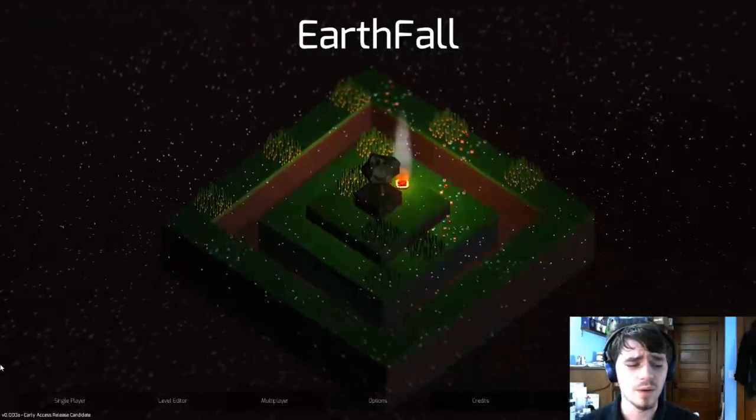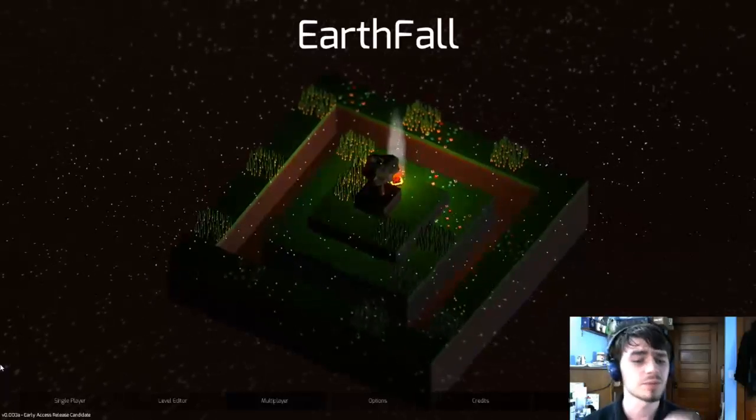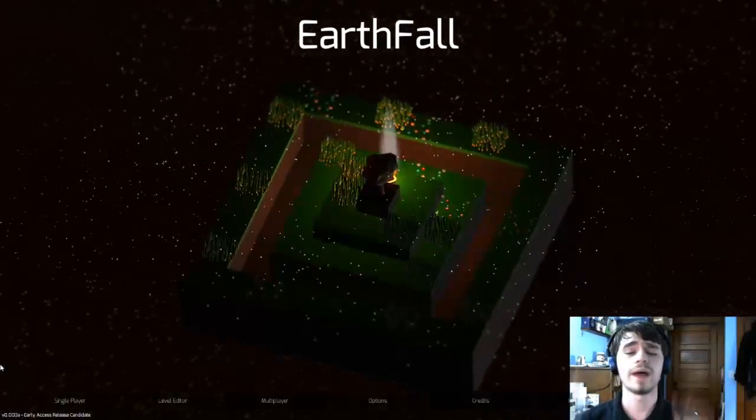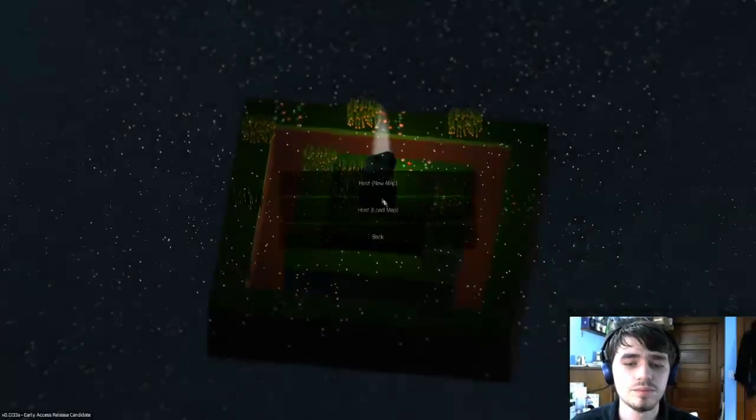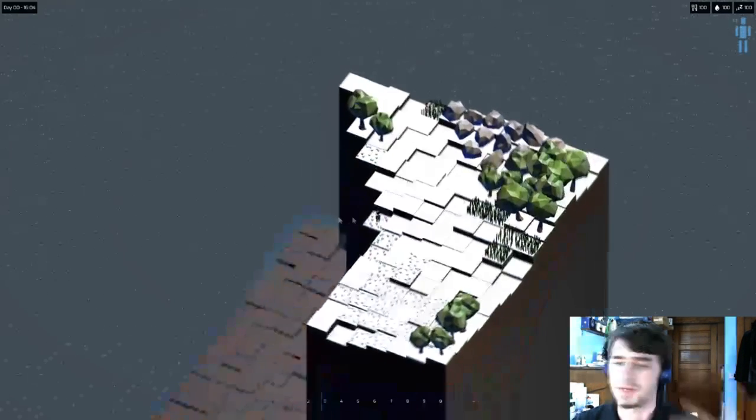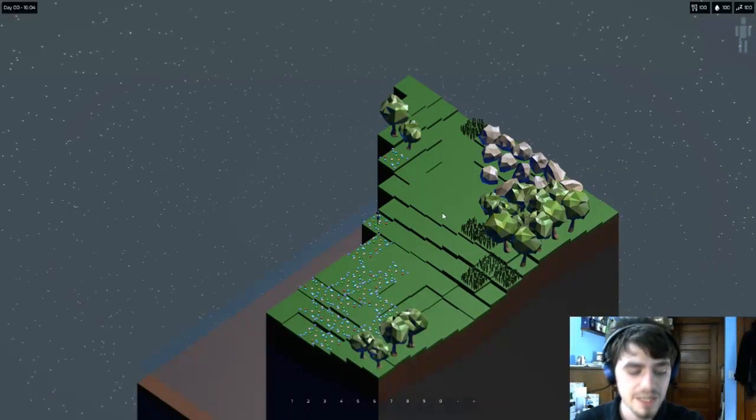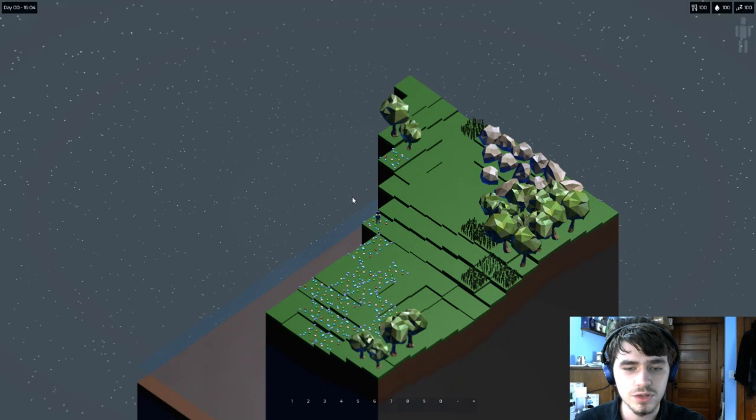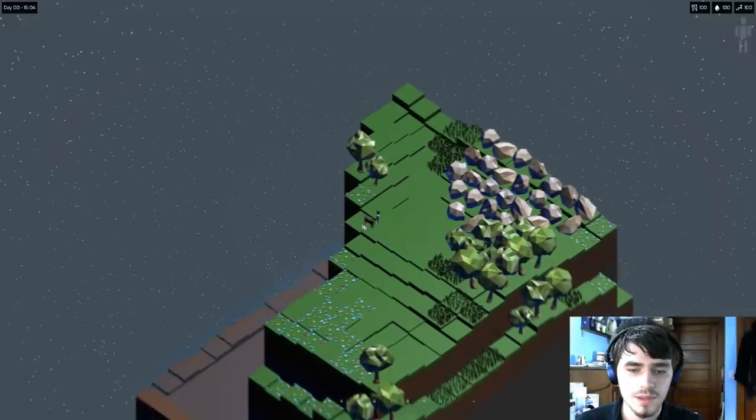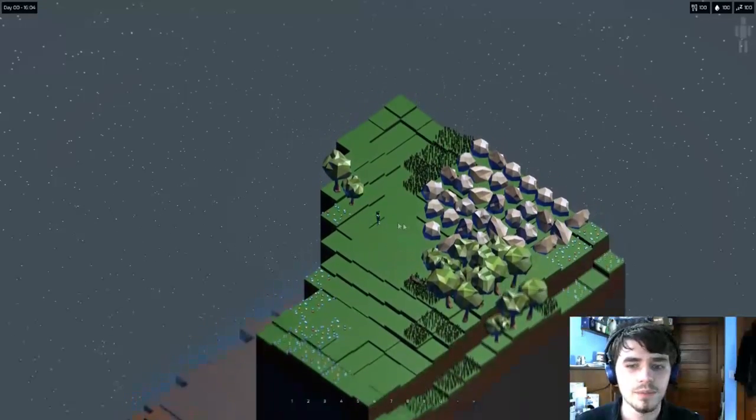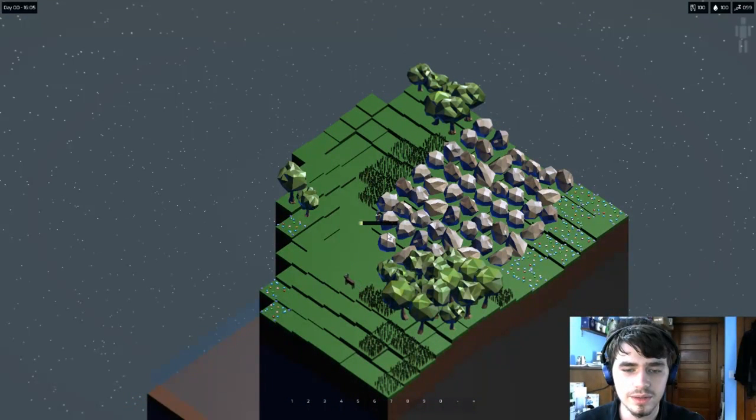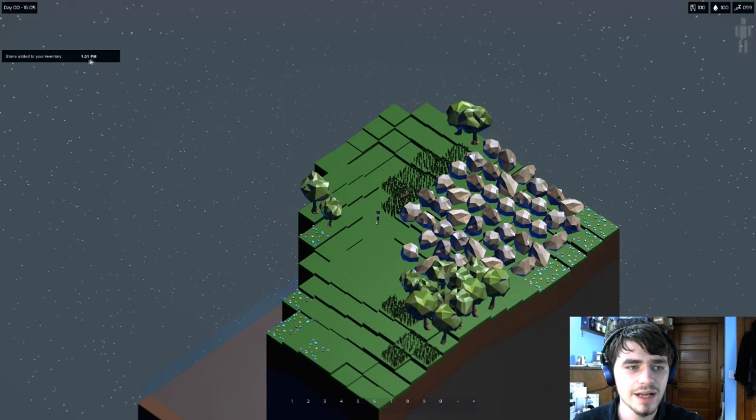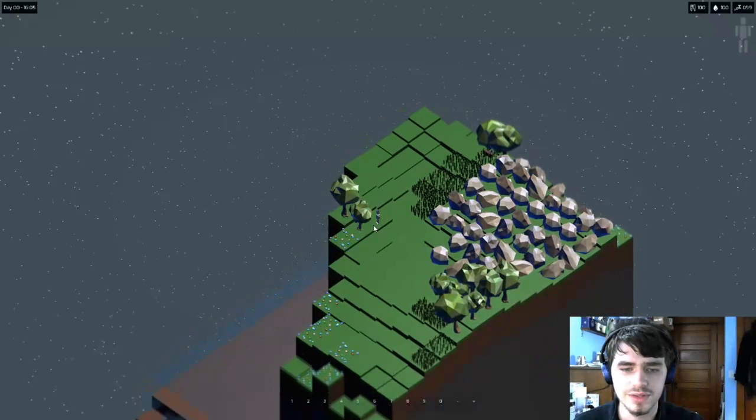Sadly there is no single player just yet, it's just multiplayer, but there can be local multiplayer. So let's go ahead and start up a level. Host new map, receiving map. The only thing I don't like is that the music goes away. I wish that it would come back. This game is so cool because if I move this way I'm gonna end up dying. I can't attack you. I don't know how to do this.